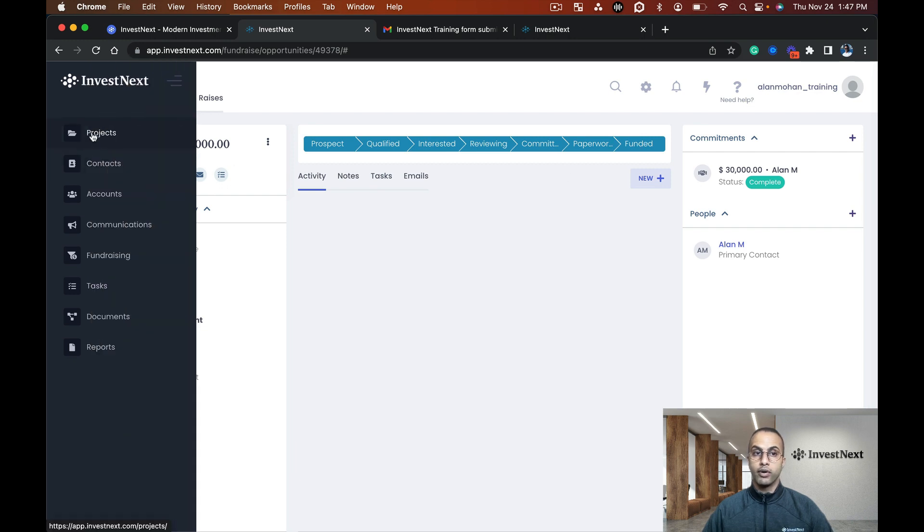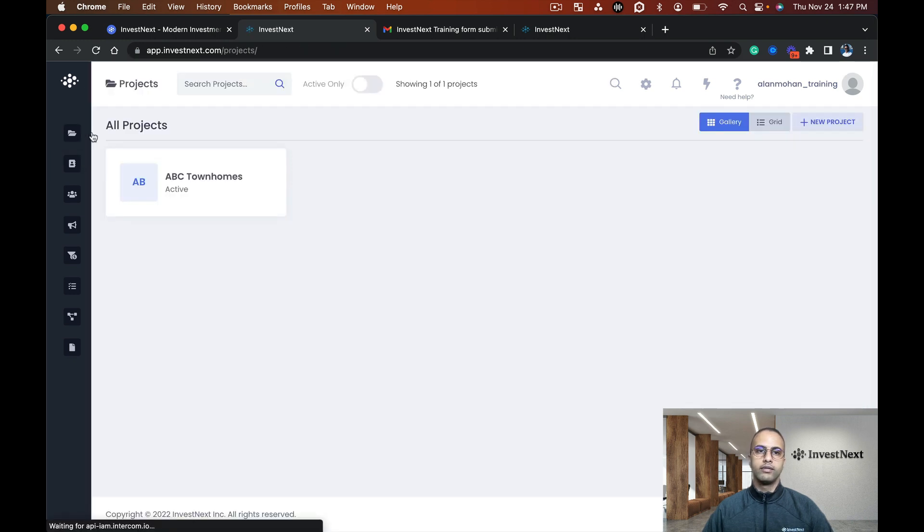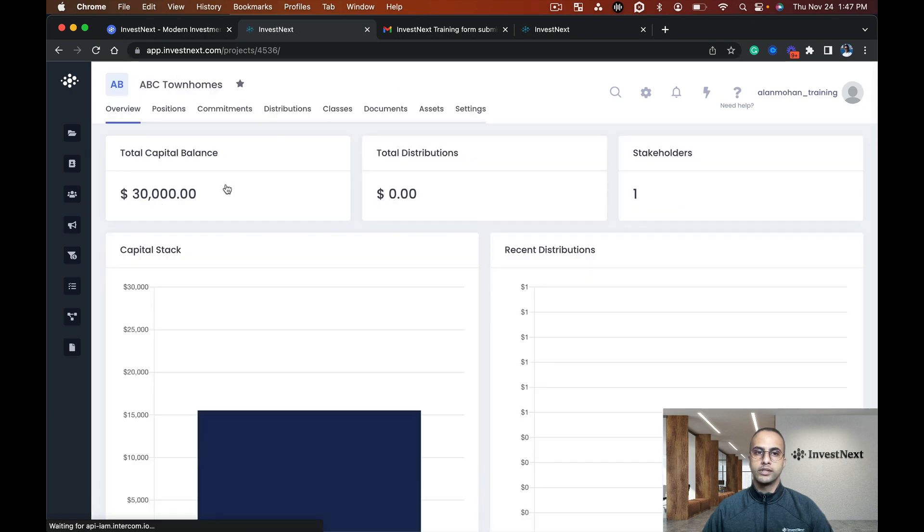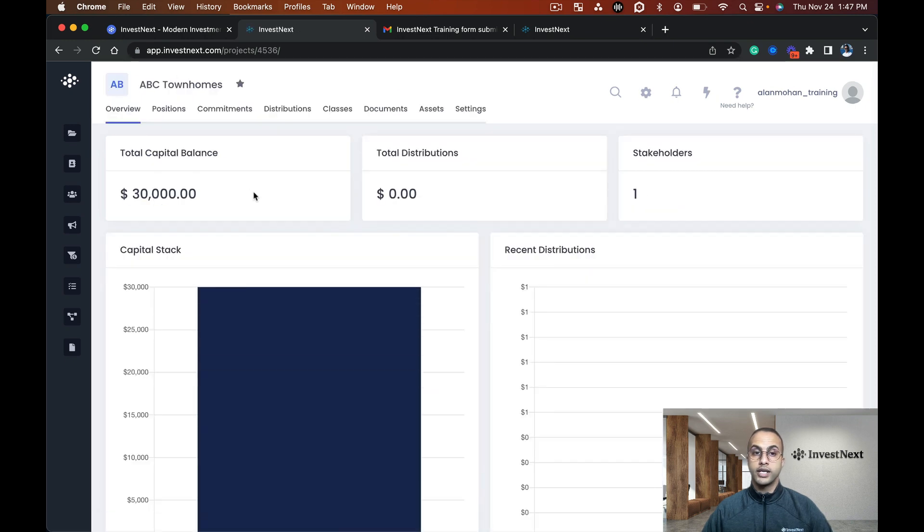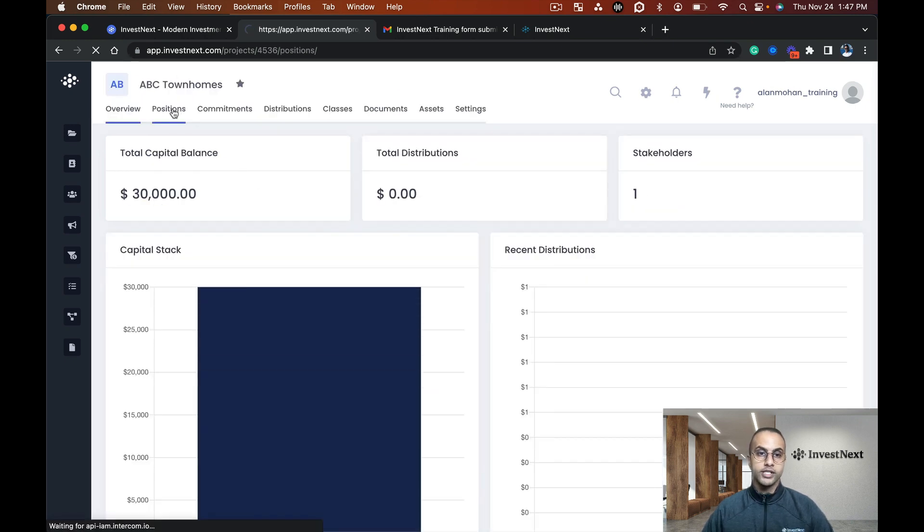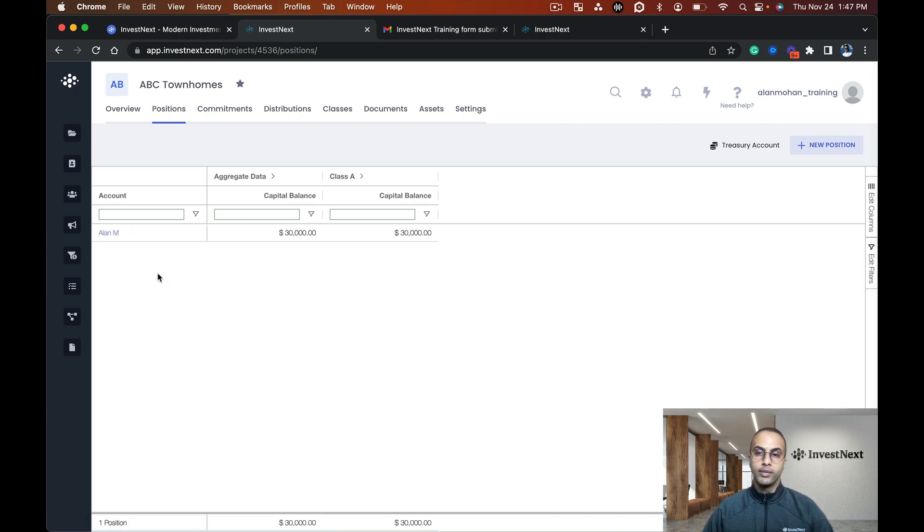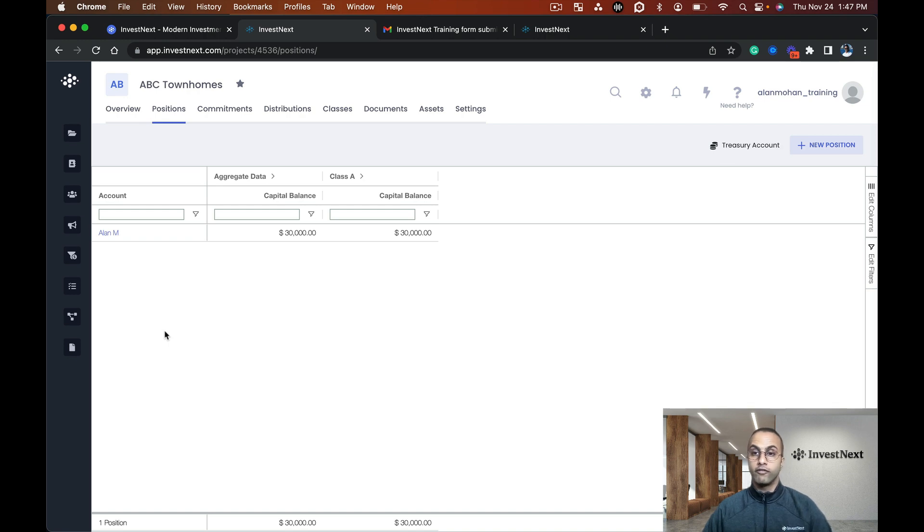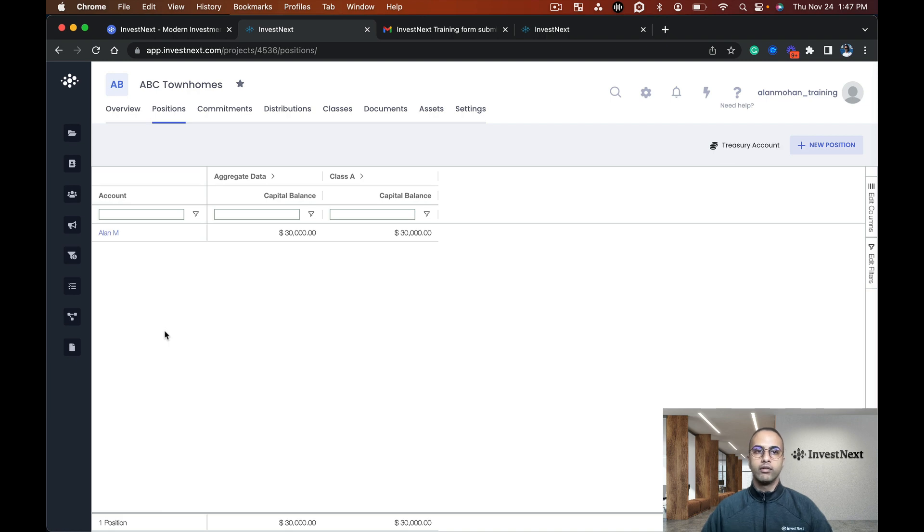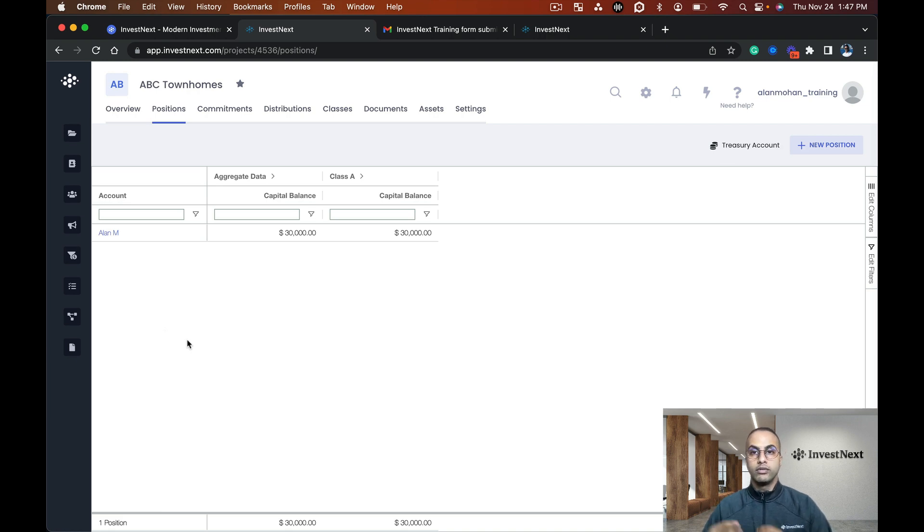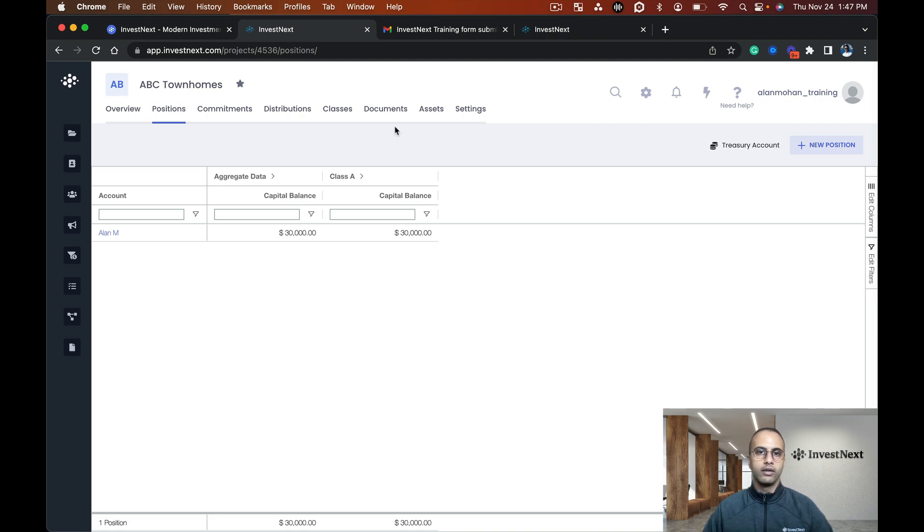If I go to projects now and ABC Townhomes as the project, I will see that I have a position within this project. Anybody who completes their documents and funds, once funds have been received and recorded, they will then be moved from the capital raise to the actual project, which we'll go through next in the next training video of how to manage your project.